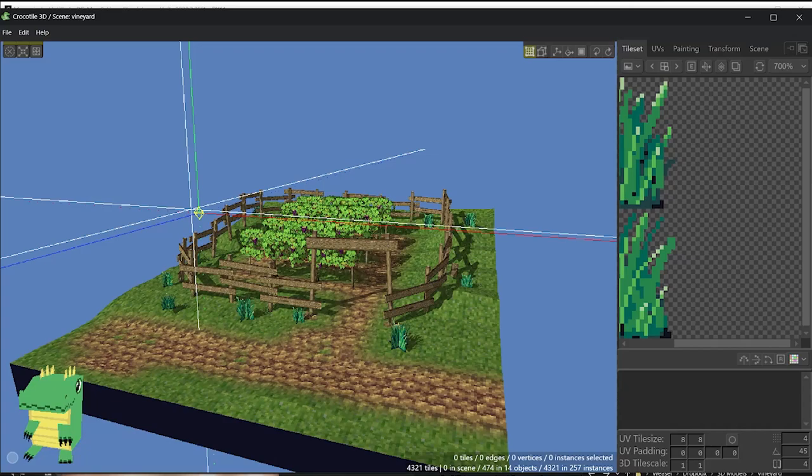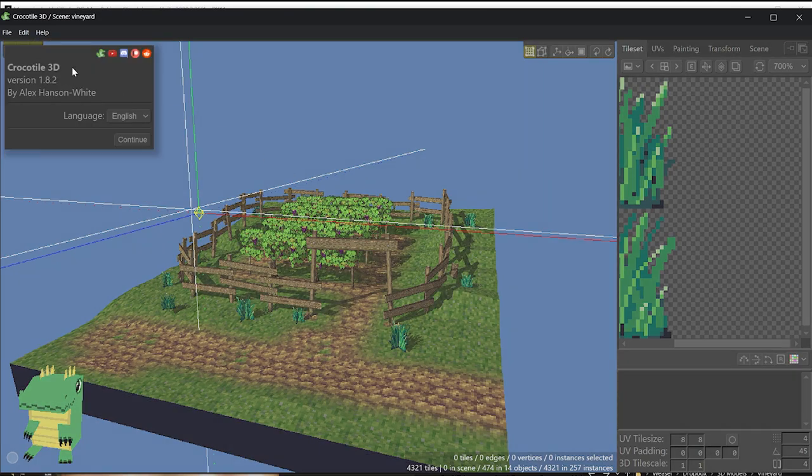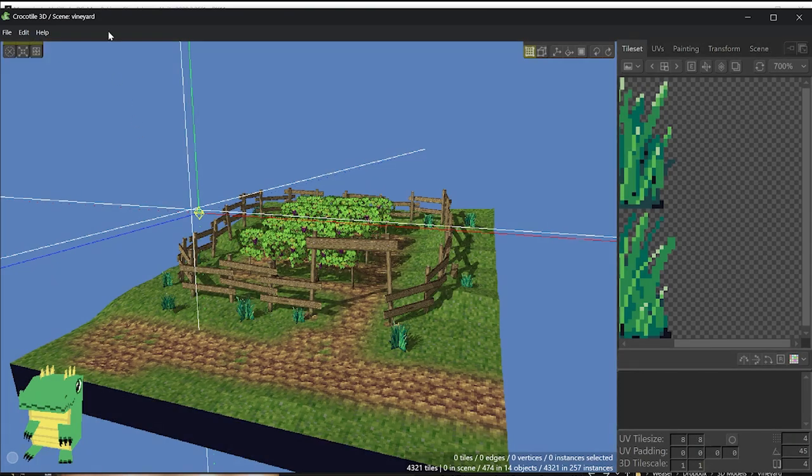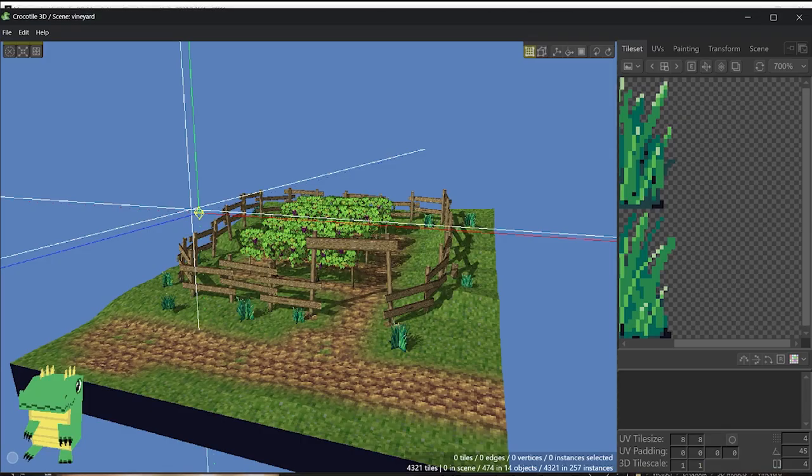Hey guys, this is a quick video to explain how to export a scene or an object from Crocodile 3D into Unity. We're working with Crocodile 3D 1.82 and with Unity 2023-25, but the process should be similar unless you're using a really old version of Unity.